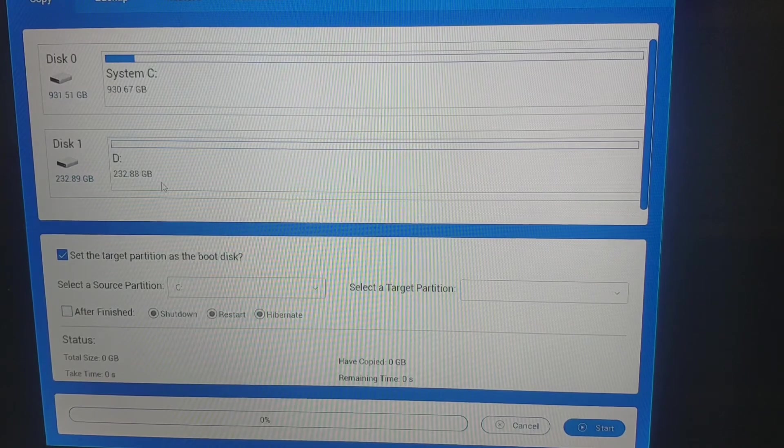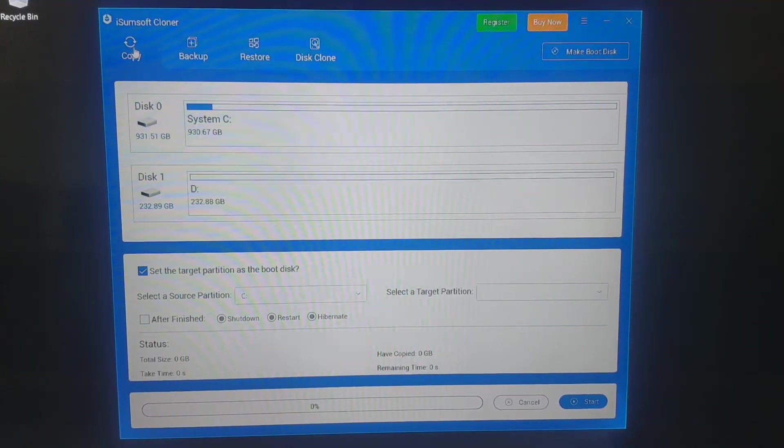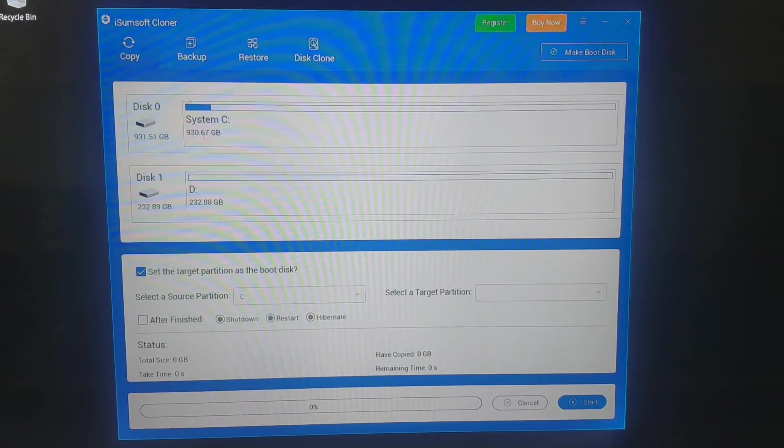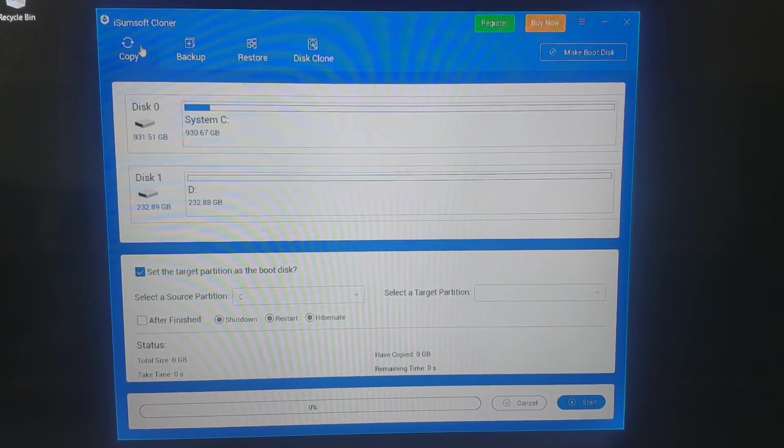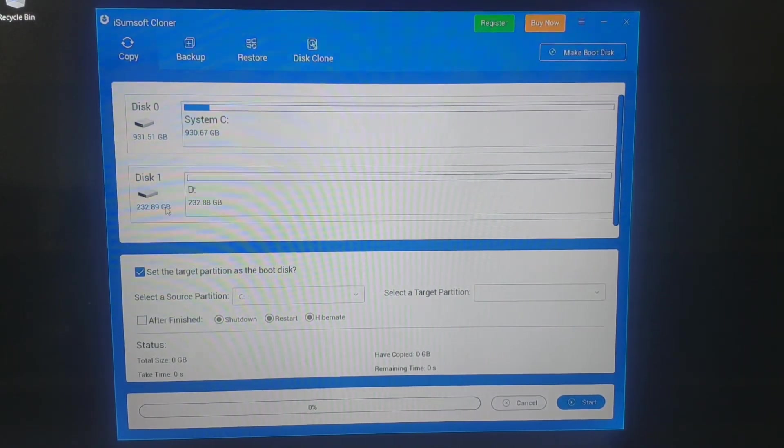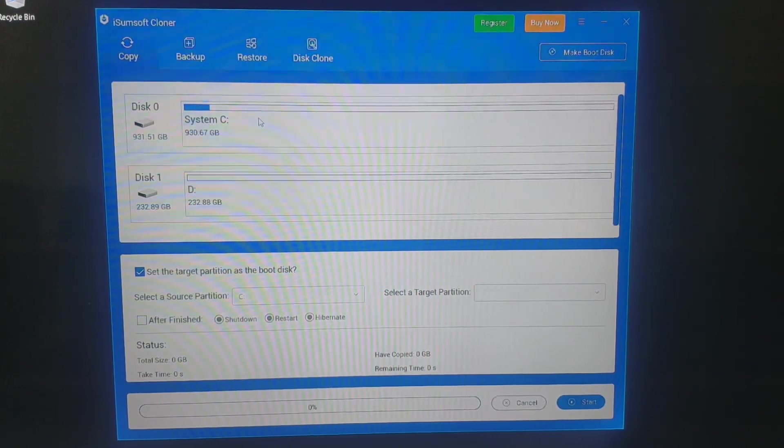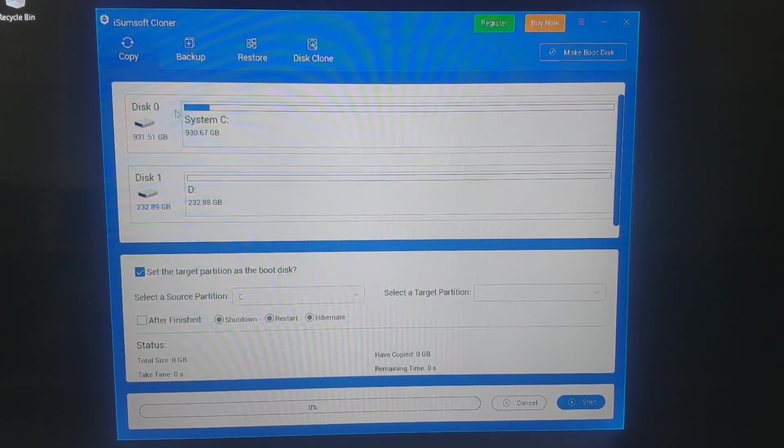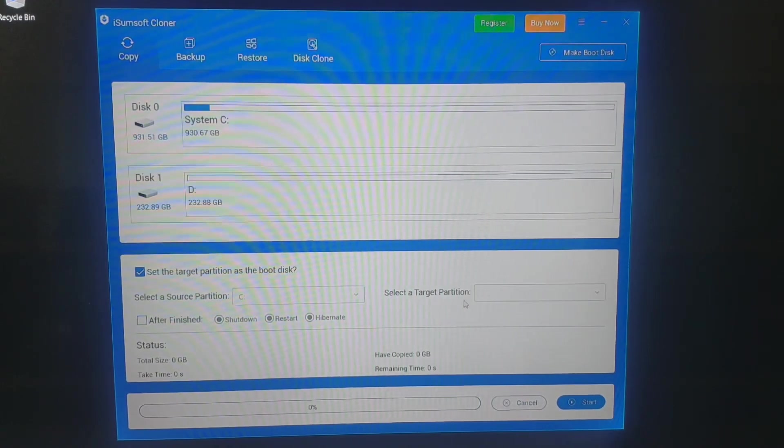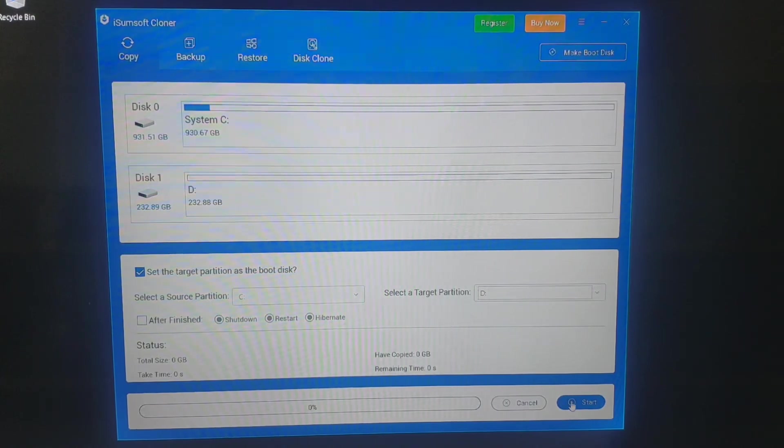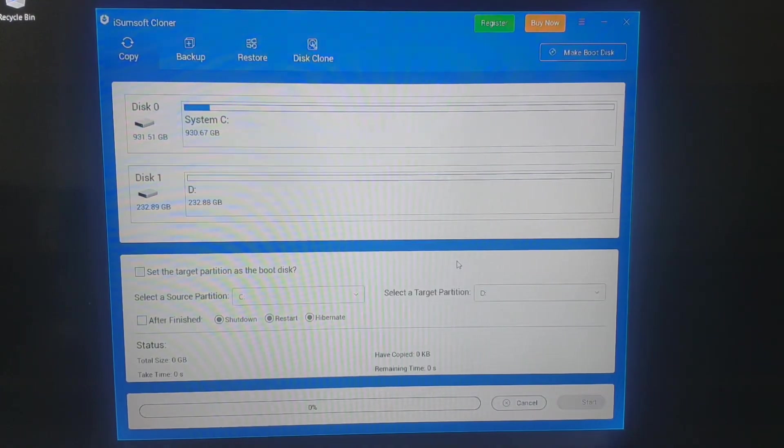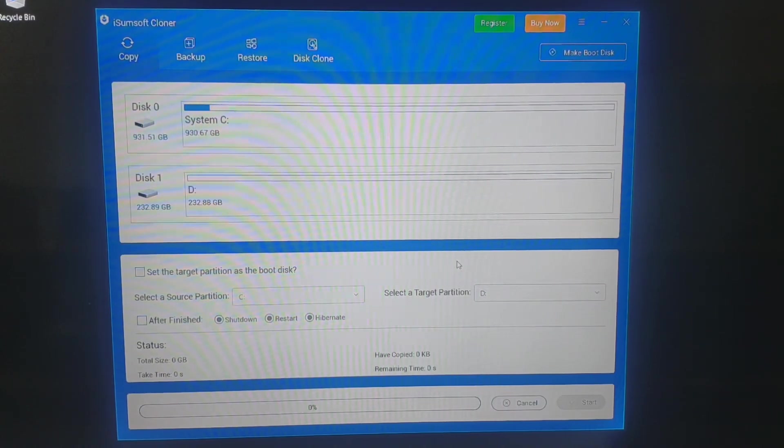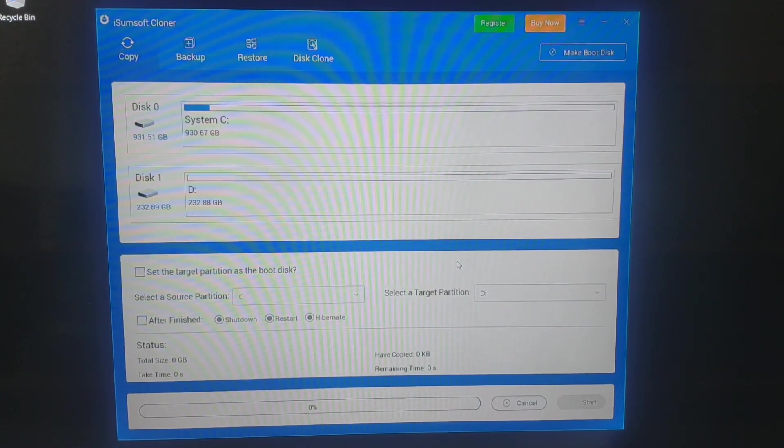Now you've got your AOMEI Cloner on display. You want to go to copy and then you go 0 and 1. Select source partition, so obviously this is your original one, and you want to clone it to disk 1. Select D for the target partition and press start. Depending on how fast your machine is it'll take about half an hour to an hour to get that done and that's it.